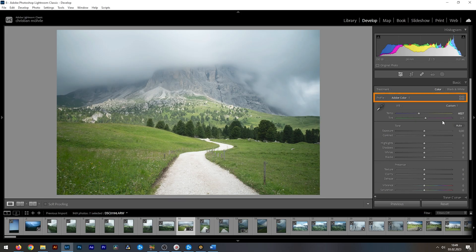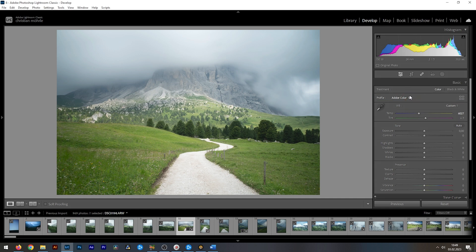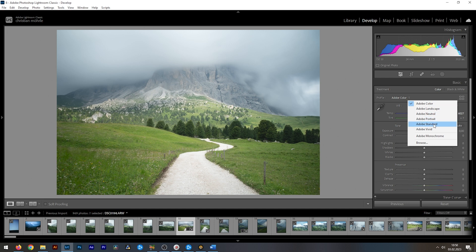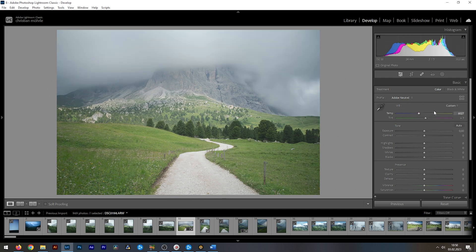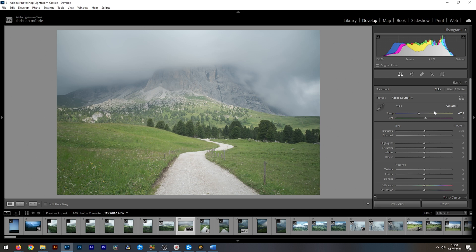At first, adjusting the profile will probably lessen the contrast overall. This is especially true when using something like Adobe Standard or Adobe Neutral. But using a more neutral profile will give you more control over the contrast from this point on. That's why changing the profile is usually the first thing I do during the raw adjustments.